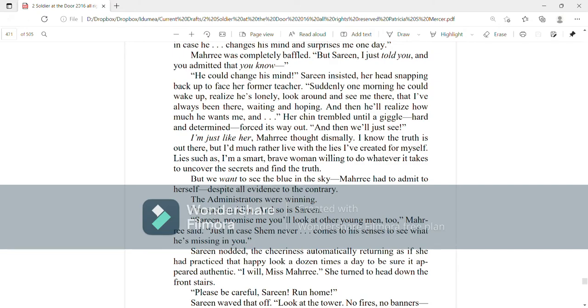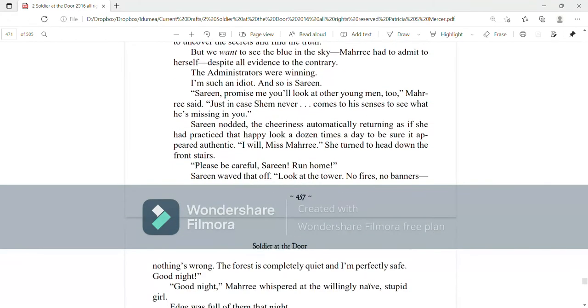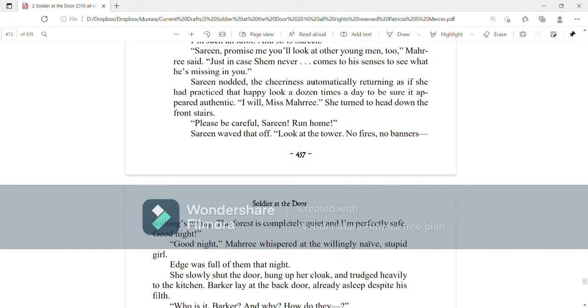Serene, promise me you'll look at other young men too, Mari said, just in case Shem never comes to his senses and sees what he's missing in you. Serene nodded, the cheeriness automatically returning as if she had practiced that happy look a dozen times a day to be sure it appeared authentic. I will, Miss Mari. She turned to head down the front stairs.